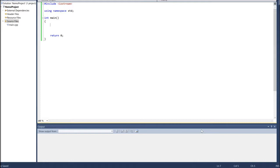Let's demonstrate how to run our first code. Assume we want to run the traditional Hello World type of program. What we need to do is write 'cout' with two left-pointing arrows, then put in double quotes 'Hello World'.